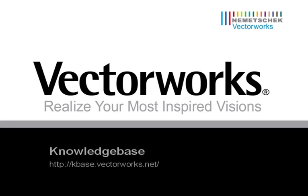Thank you for joining us for today's video tech tip. For more tech tips and how-to's, please visit kbase.vectorworks.net.